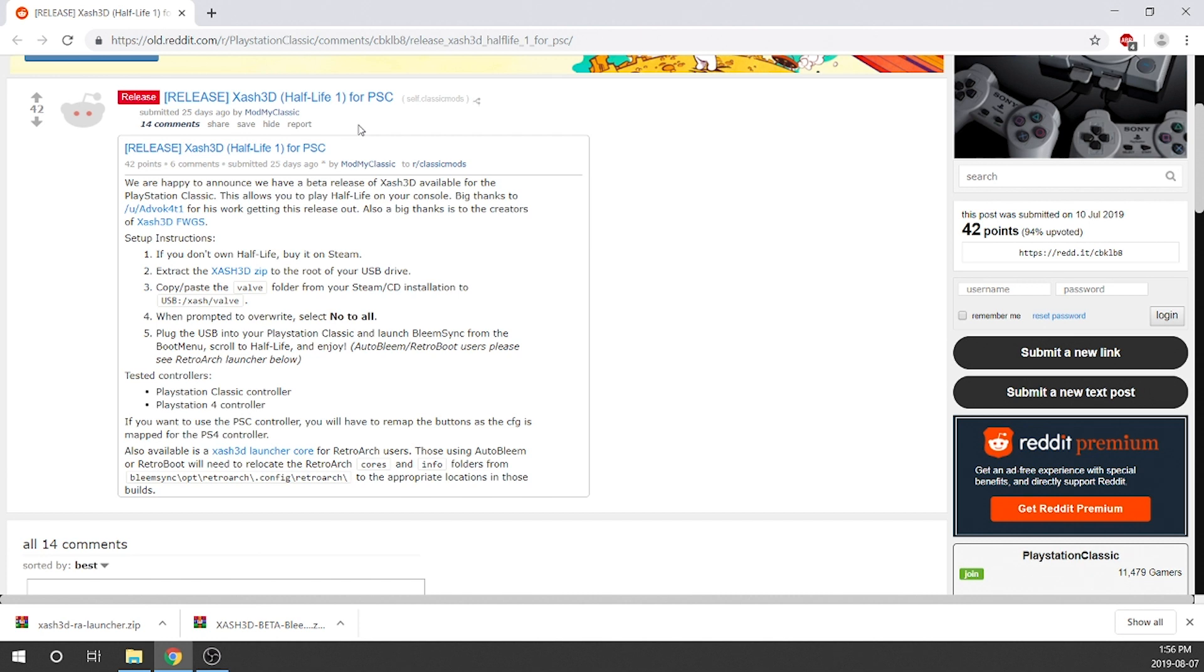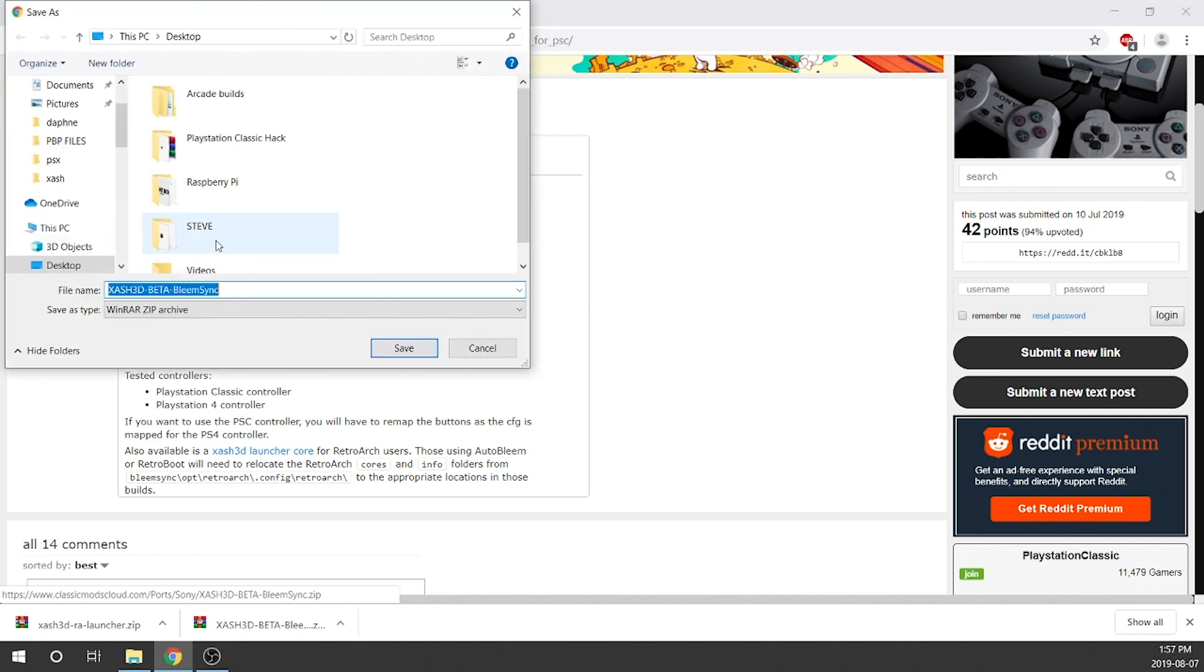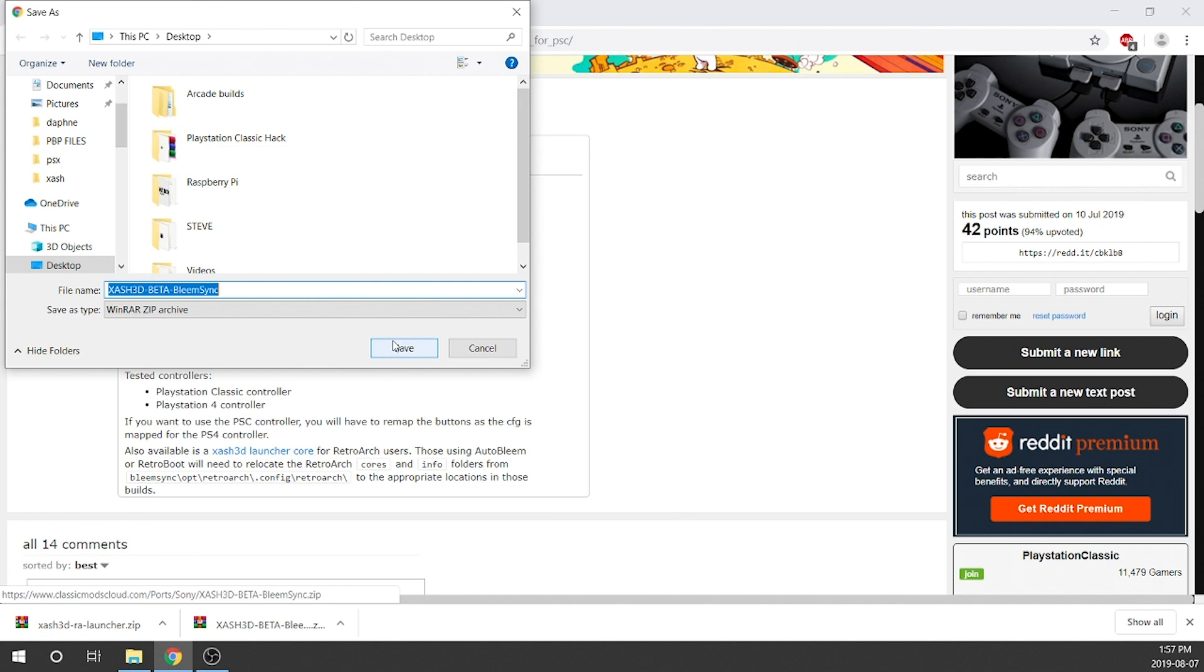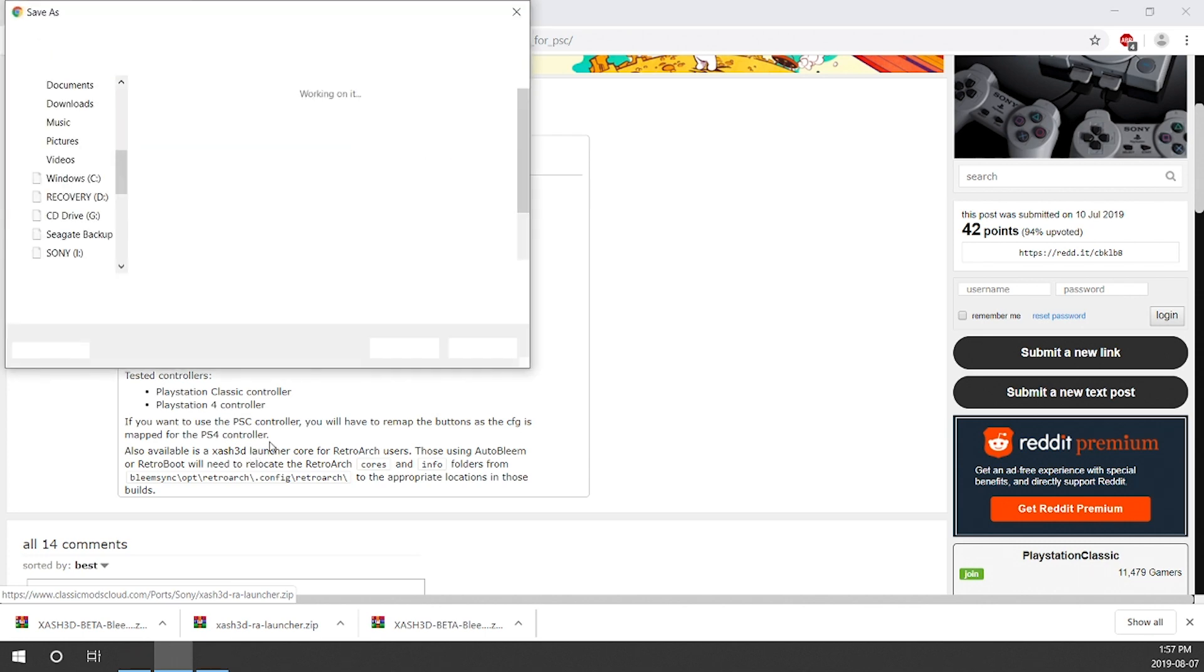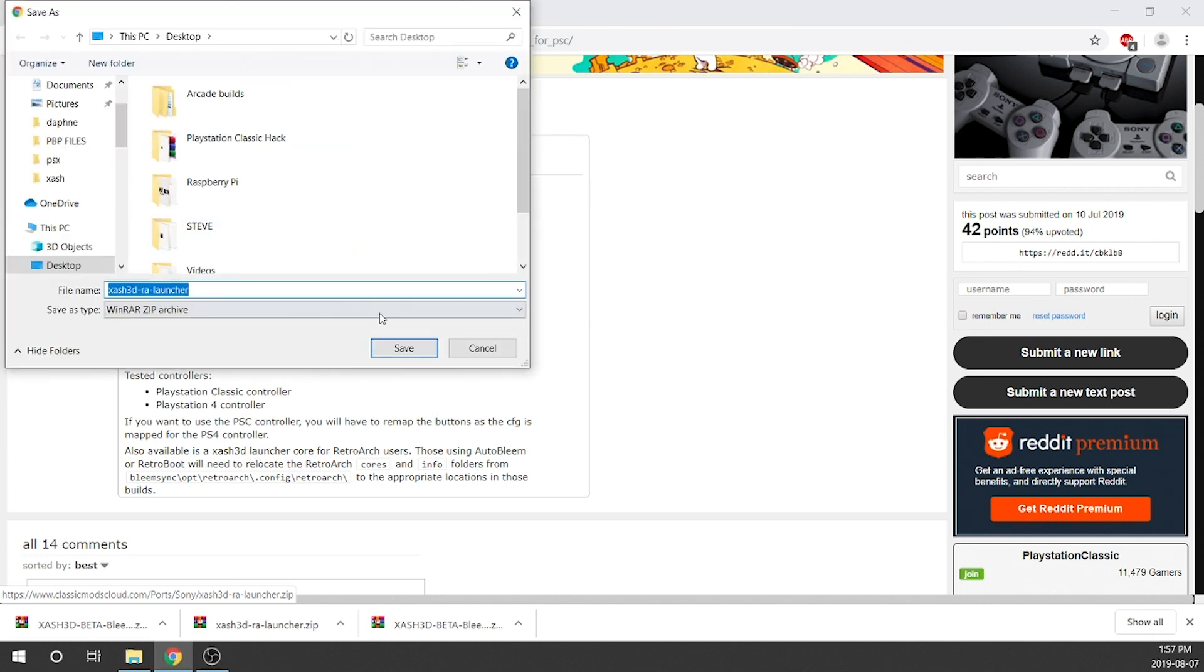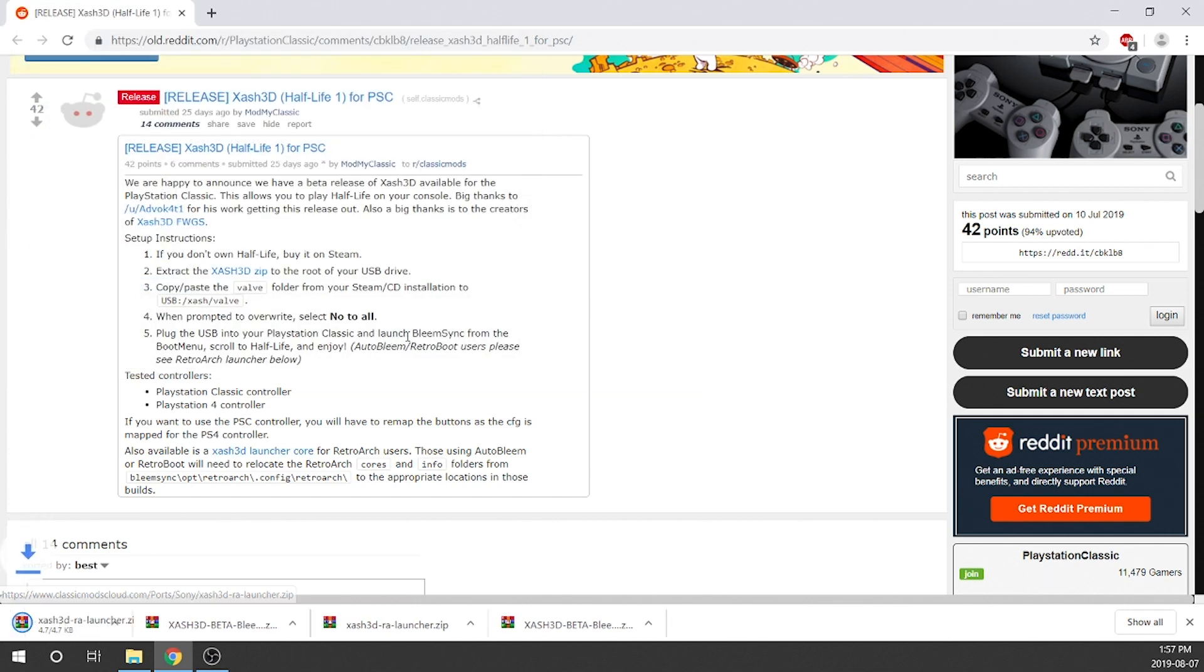So what we're gonna go ahead and do is we are just gonna download this xash3d.zip file. We're gonna save that right to our desktop and as you can see here this is the xash3d beta BleemSync version. We do want that. We aren't gonna use everything within it but we're definitely gonna need parts of this build. Next towards the bottom you're gonna see there's an xash3d launcher core for RetroArc users. We're gonna need that as well. So I'm gonna download that and I'm gonna save that right to my desktop just the same.